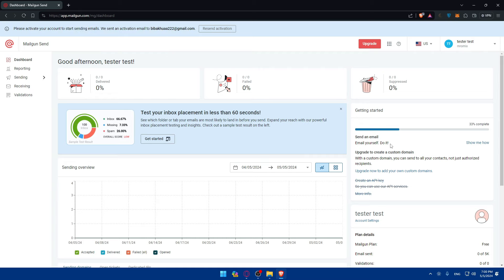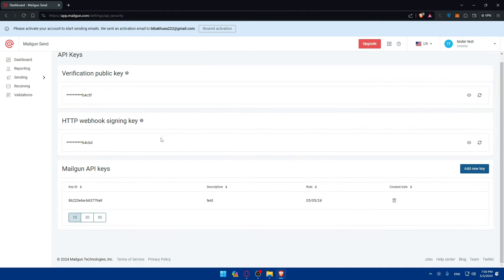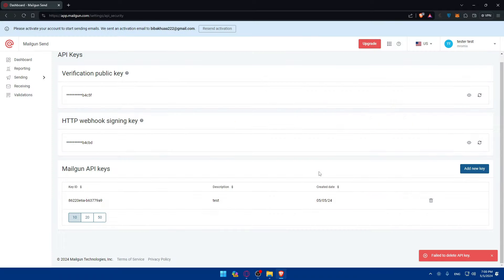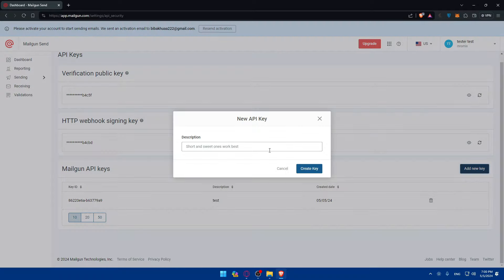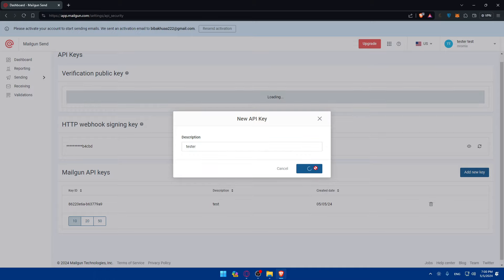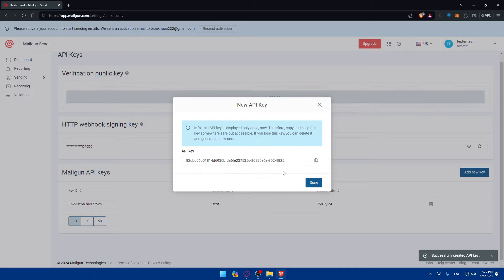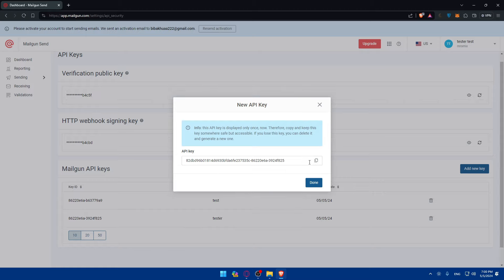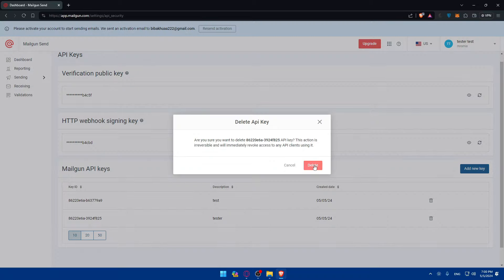After that you'll have to create your API key. You'll have to go here to API security, scroll down here to the API key. As you can see, for me I have an API key here. All you need to do is click on add a new key, enter a description for that key, as an example just test. Click on create key. Once you do so, you'll find this right here. Make sure to copy it because it will be displayed once. Click on done and it will be created.